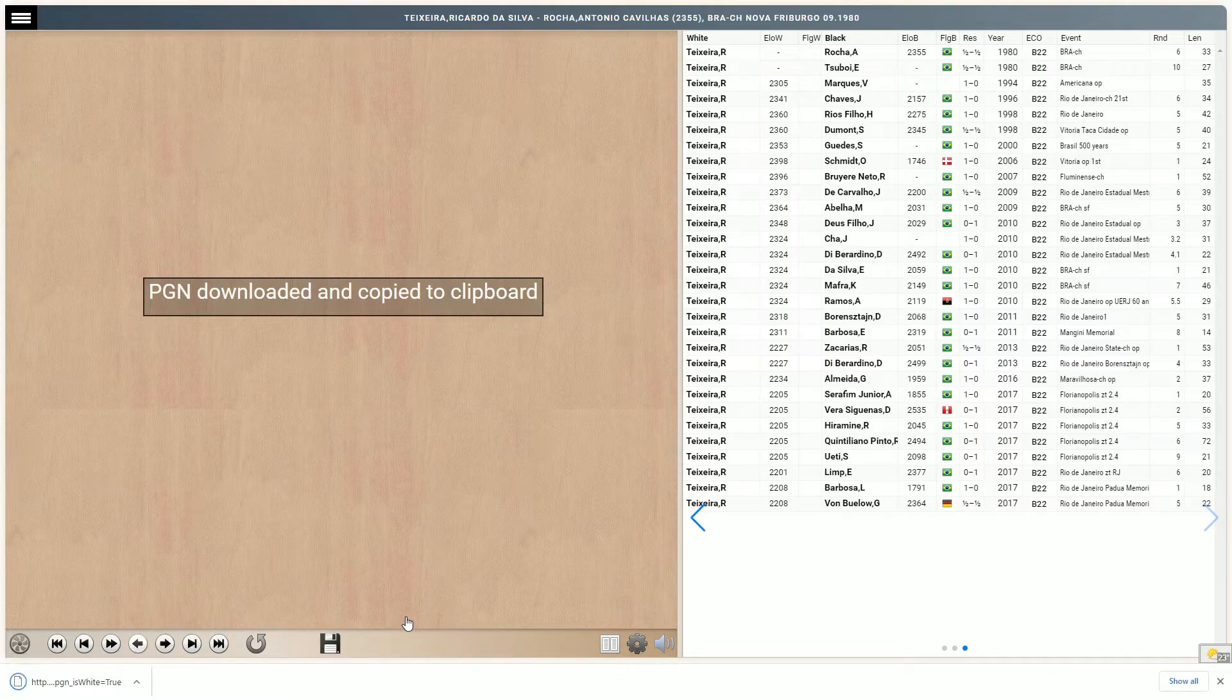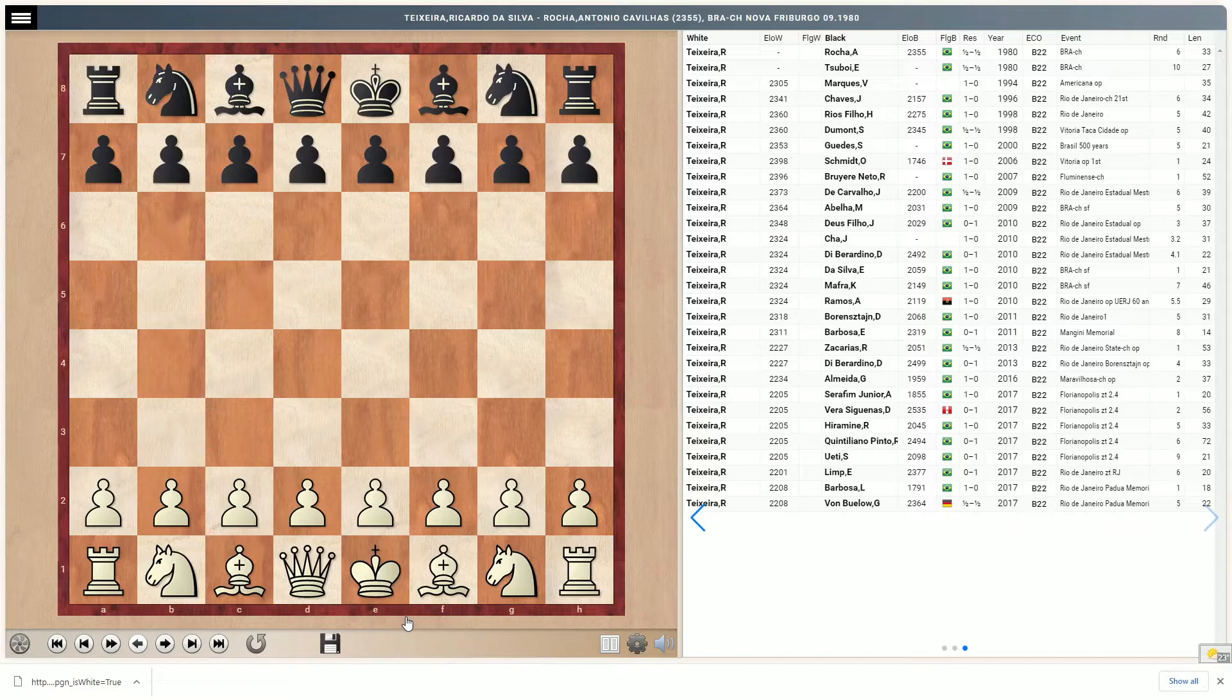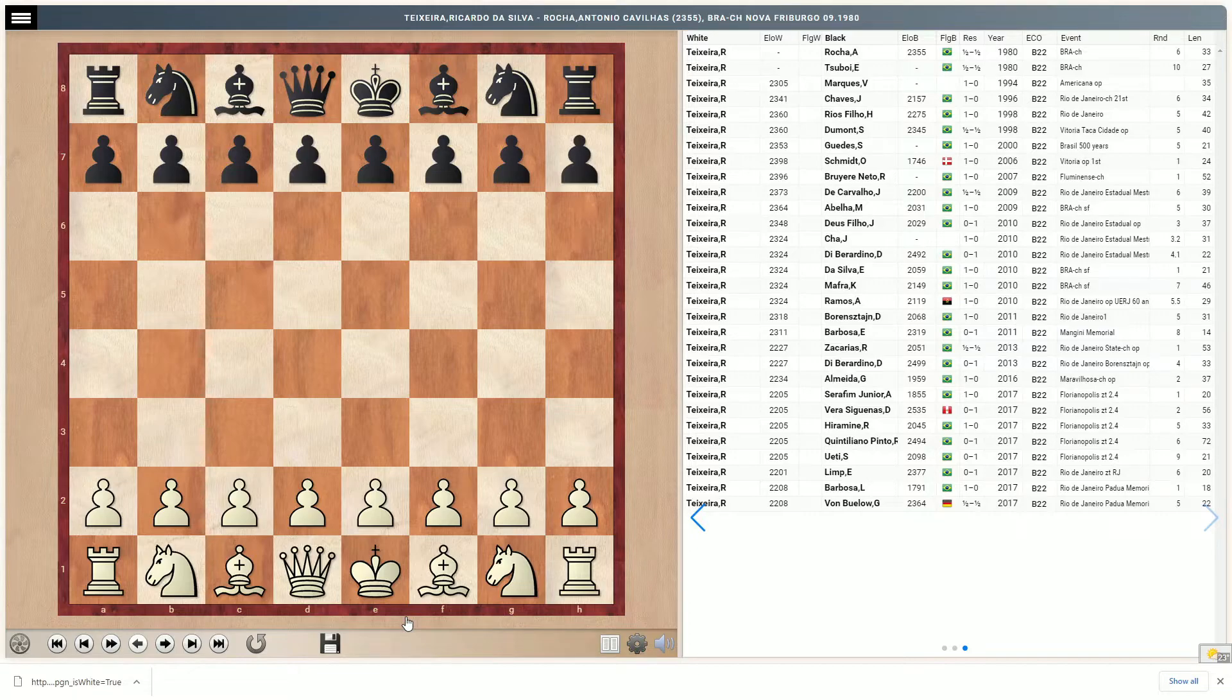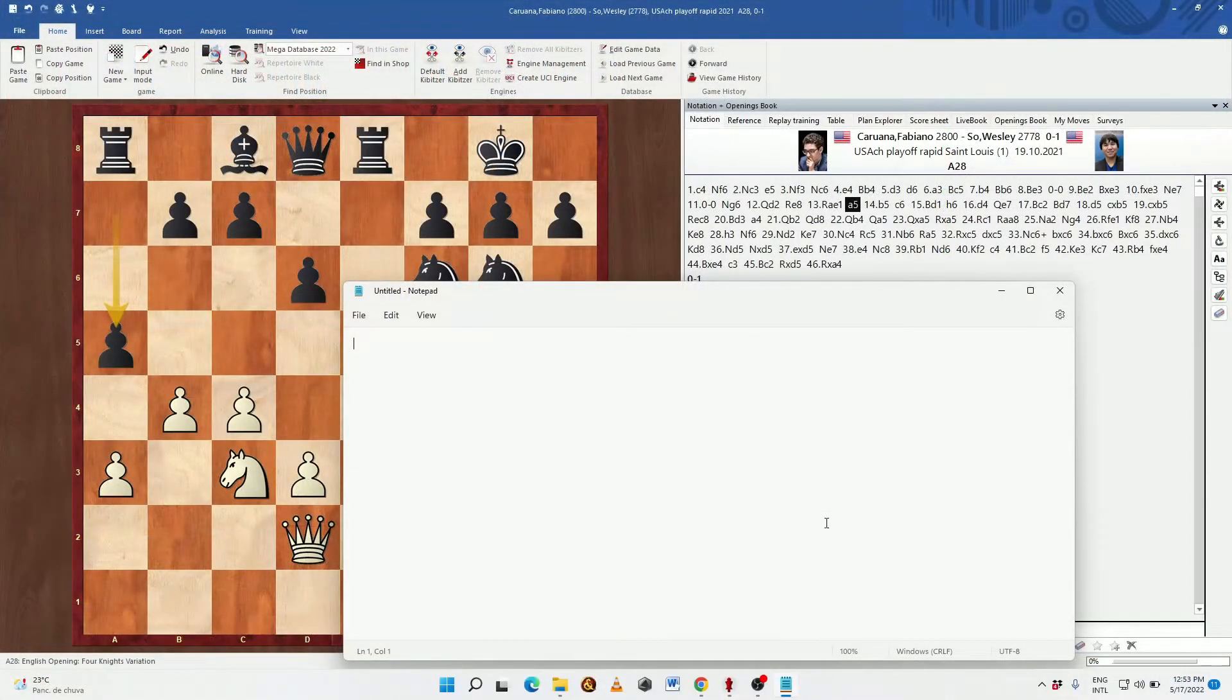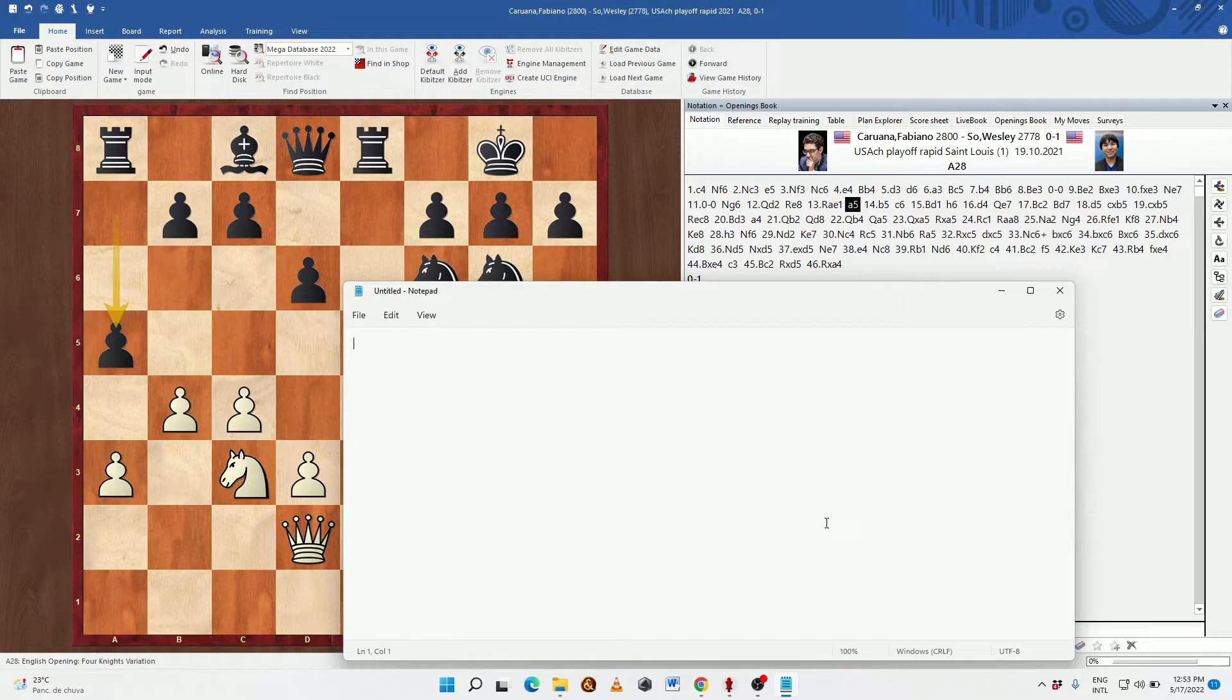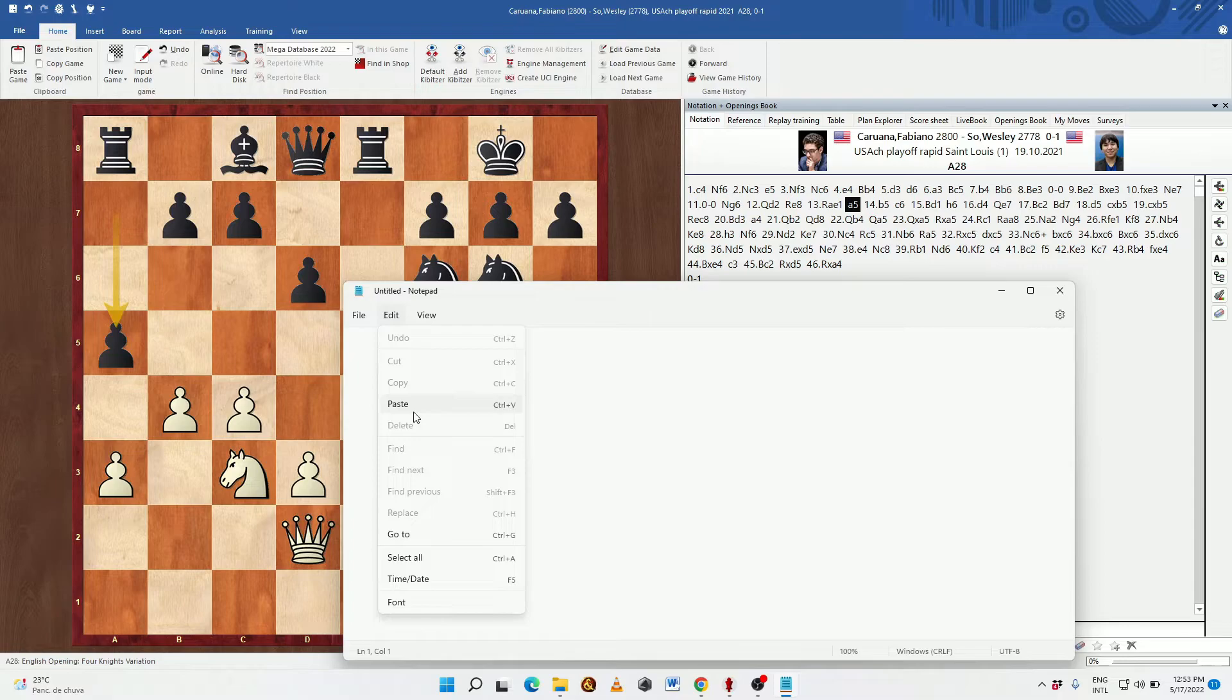You'll notice that it now said PGN downloaded and copy to clipboard. Well the PGN downloaded is easy enough to understand. But what about the copy to clipboard comment? What does that mean? If you were to open a text program such as Notepad as I've done here, you could simply copy and paste or in this case paste all of the contents of those games directly onto the blank text page.